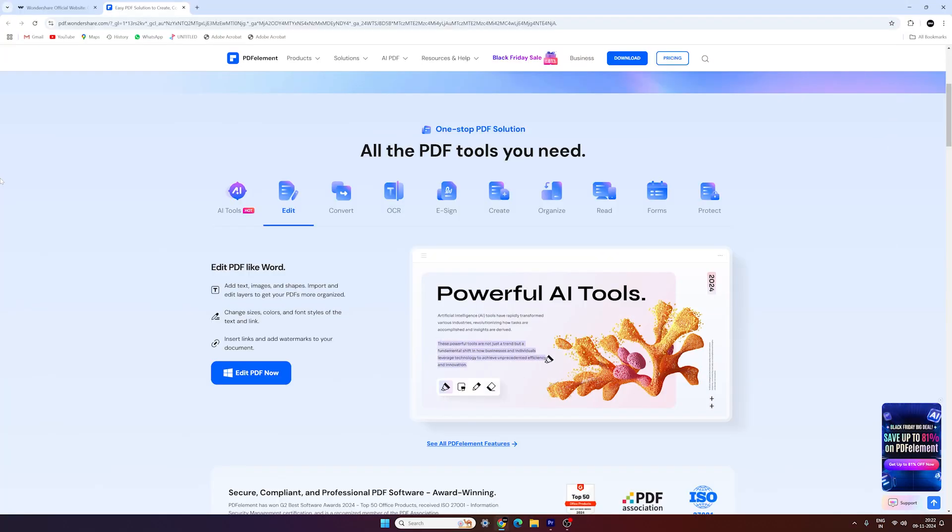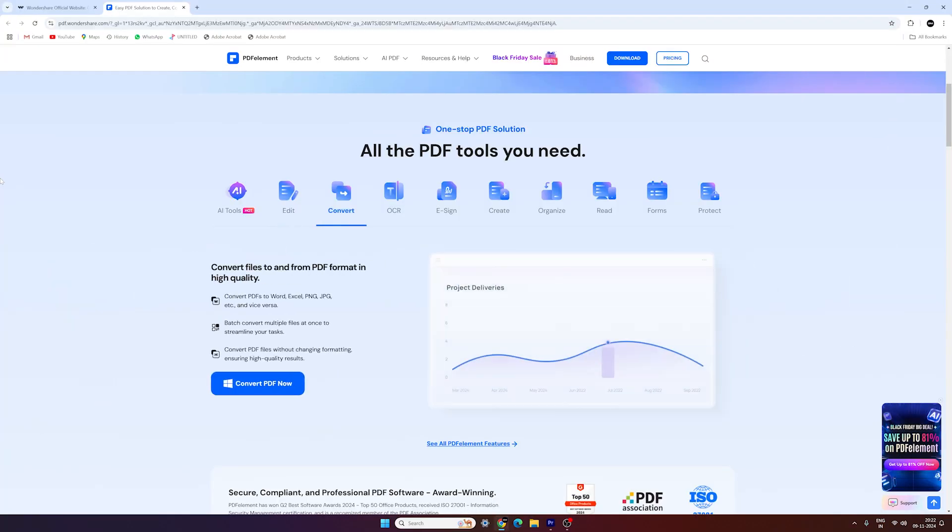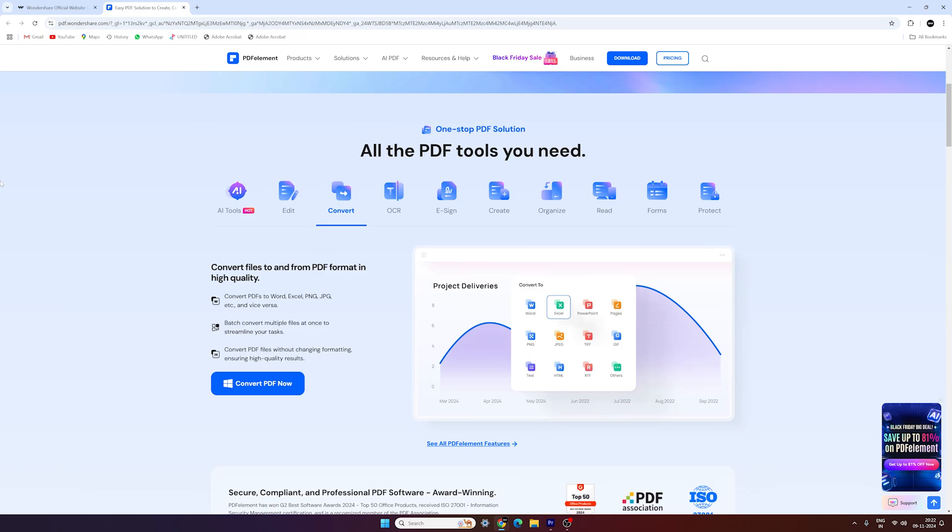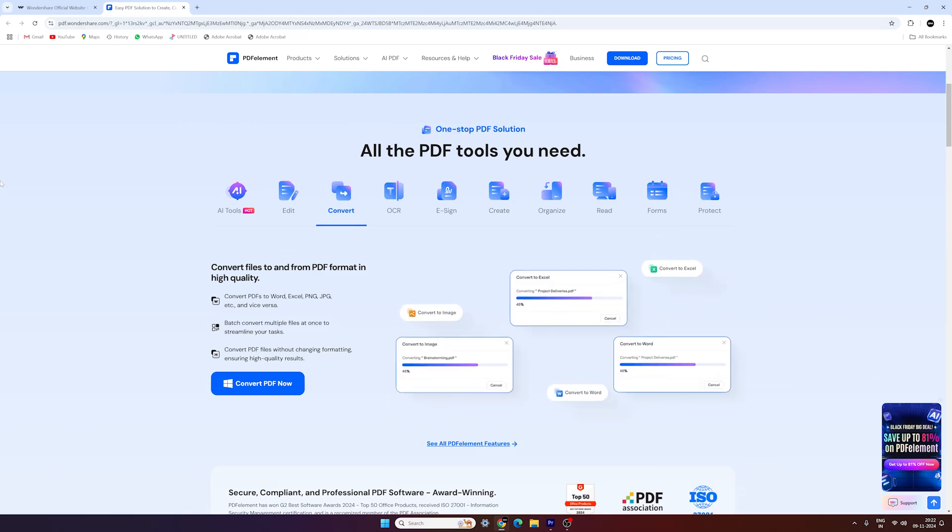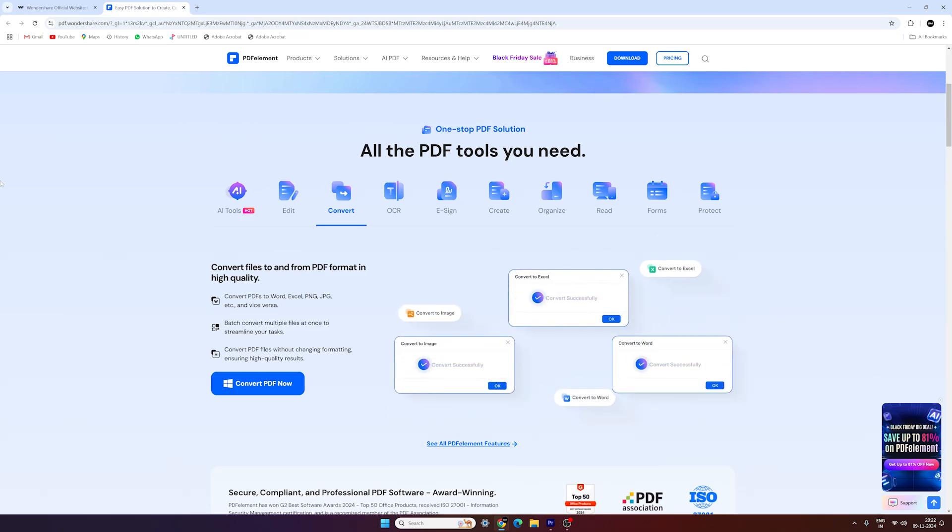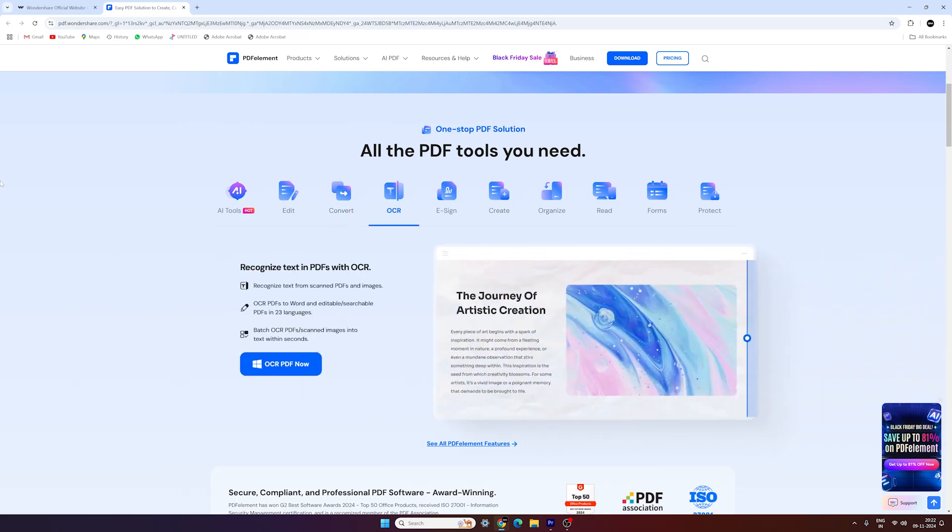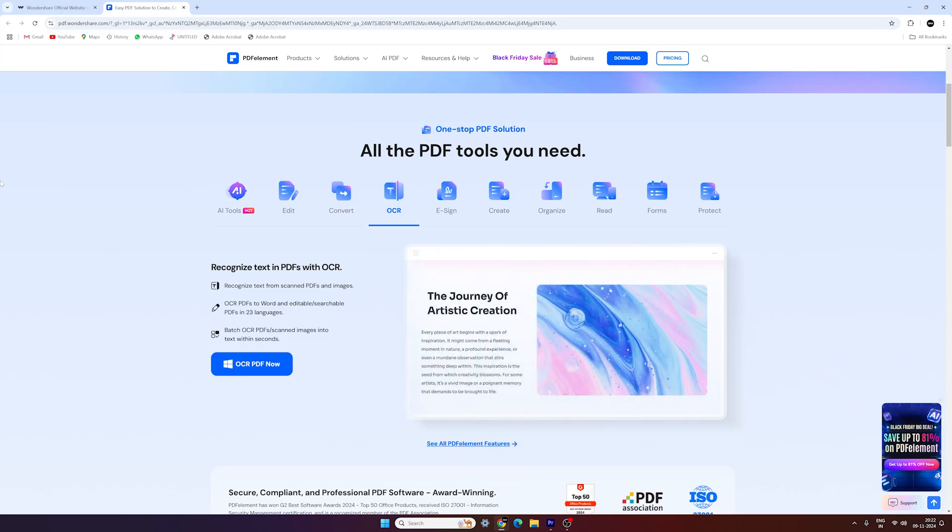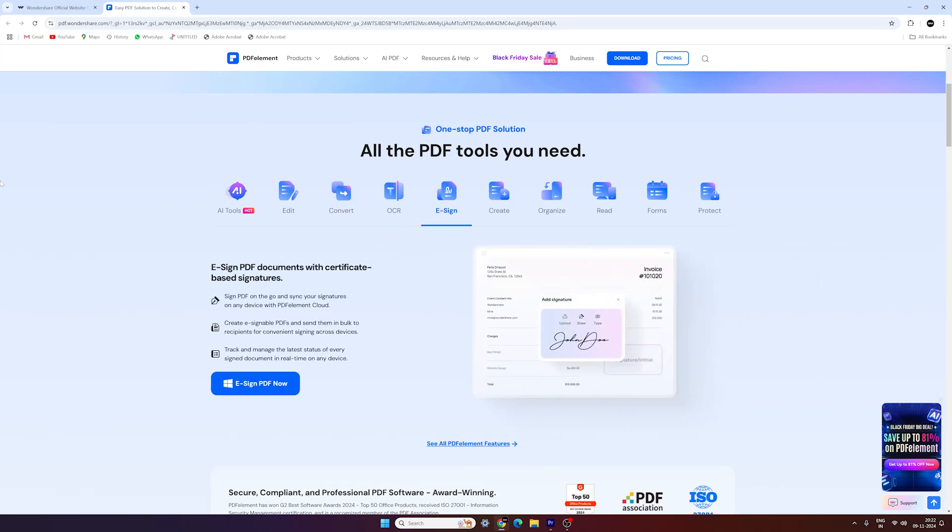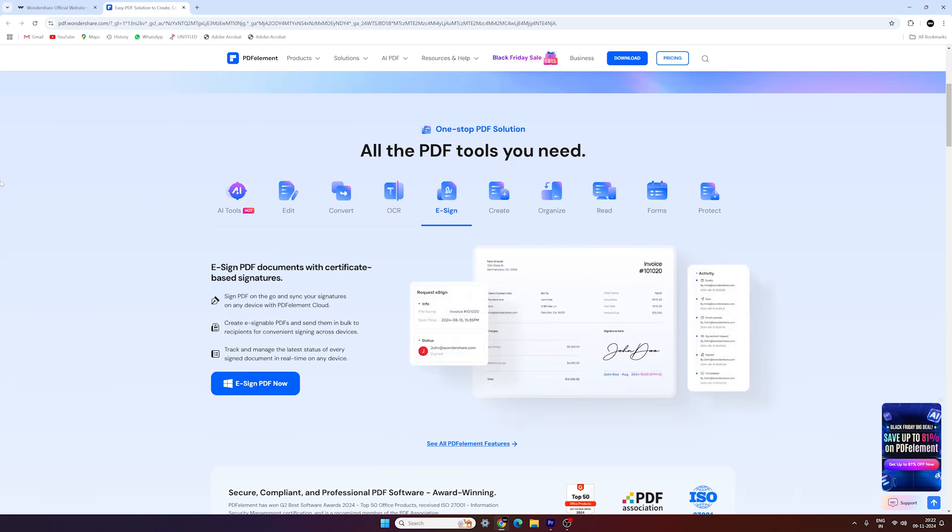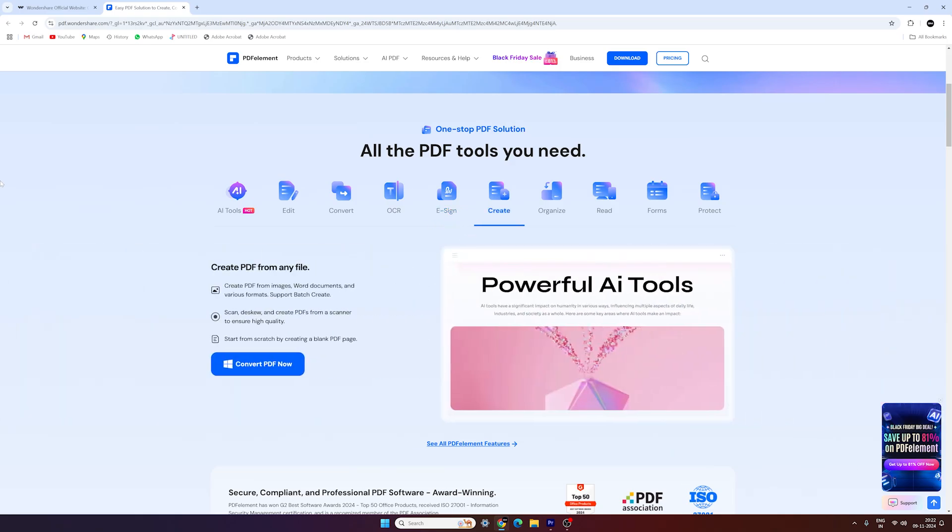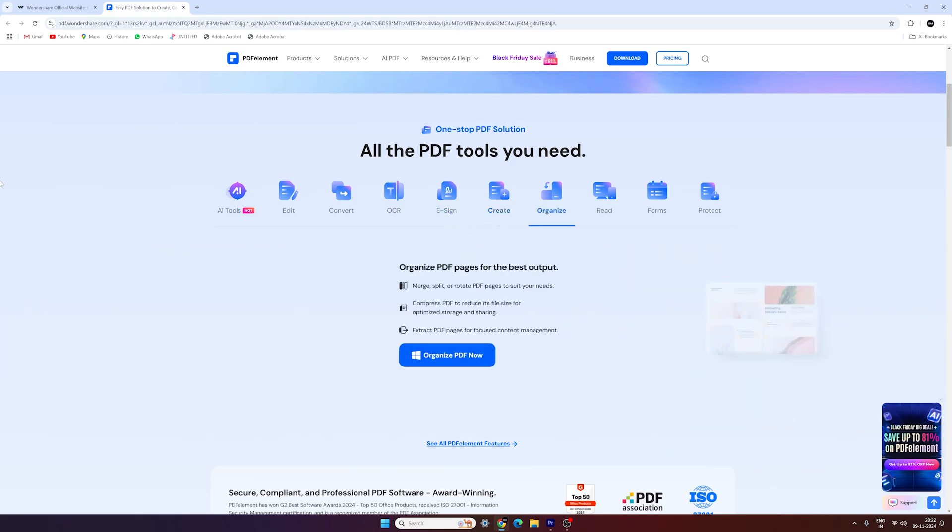As you can see, working with PDFs has never been easier or more convenient. I can confidently say that this is one of the best software solutions for PDF tasks and you will absolutely love it. So go ahead and check out the link in the description and try it out for yourself. My name is Vikas Kumar and I will see you in the next one. Till then, bye-bye.